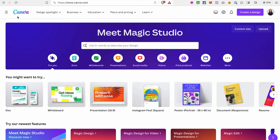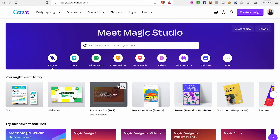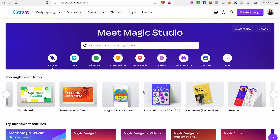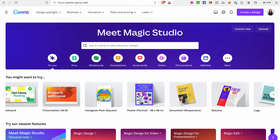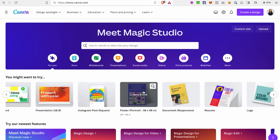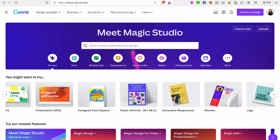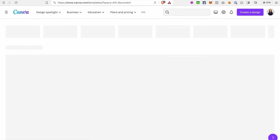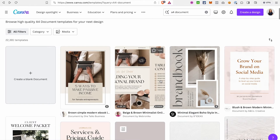We don't need the paid subscription to create our ebook — we can just use the free version of Canva. Canva has a lot of different design templates, but what we are going to use is an A4 document. So once you're in your account, just look for an A4 document — that's the size of the ebook pages that you would usually use.